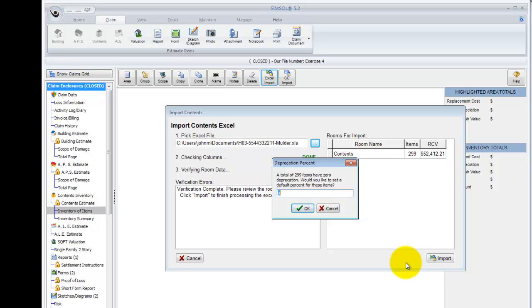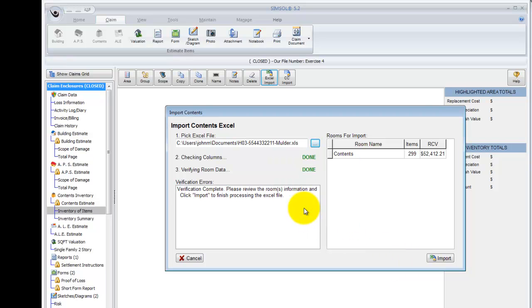So for this exercise, I'm just going to enter the depreciation percentage of, say, 10%, and I'll click OK. Next, what happens is a verification. You'll see in step two, we're now checking the columns to make sure all the data is valid. Step three, we're verifying the room data, making sure that's valid. And finally, this box will let us know if there are any verification errors. If there was an error, we would see it in this window, and we would be notified that, hey, you have a column with some invalid information, and that might include something like a unit of measure that wasn't entered correctly, or maybe a column where you were supposed to have entered a numeric value and you typed in a word, something like that. This will let you know exactly what the problem is, so you can go resolve it and then try the import again.